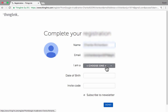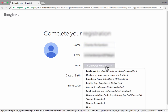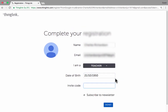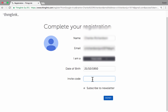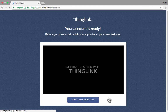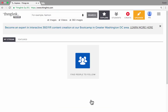Next I need to complete my registration. The most important thing to do here is to choose what your role is, so I'm going to say I'm a teacher. I should put in my birthday, and if I want I can put in an invitation code that would invite me to someone's class or to collaborate with them — I'll leave that blank. You can subscribe to their newsletter if you'd like. I'll click 'done,' and it takes me to the startup page. I'm now ready to start using ThingLink.